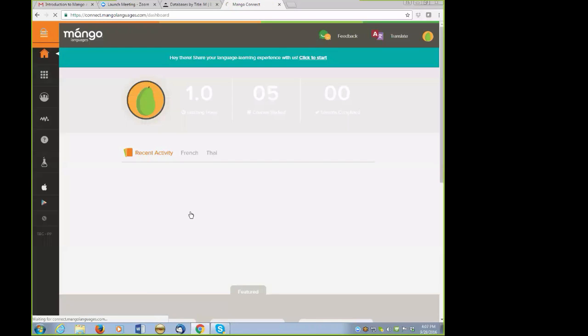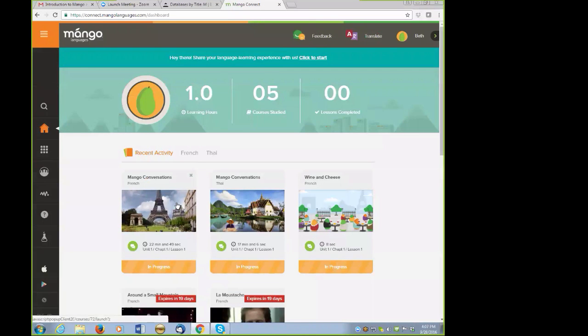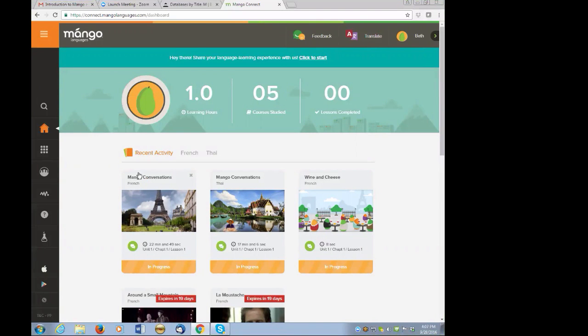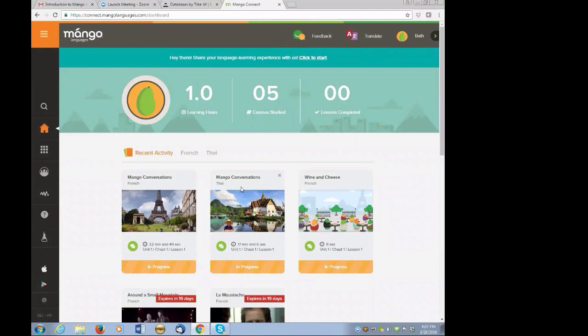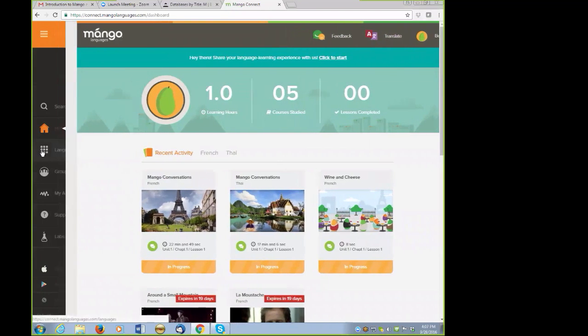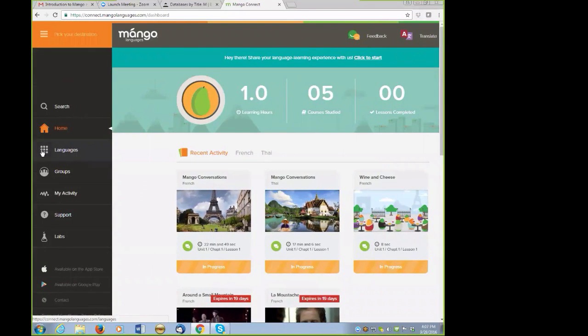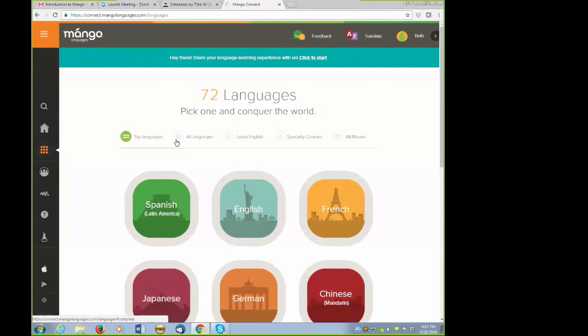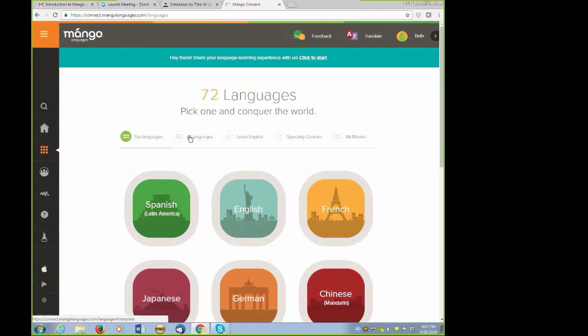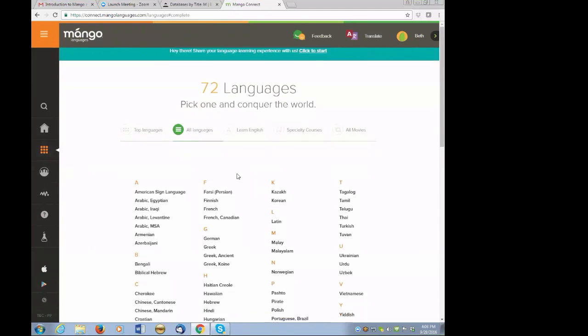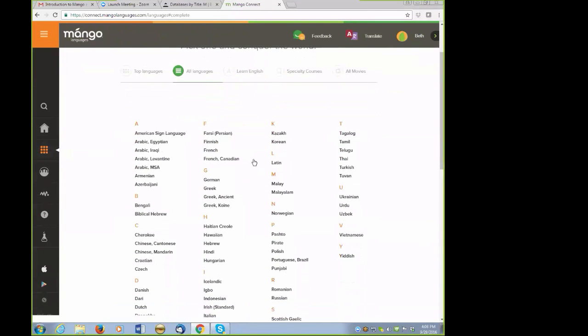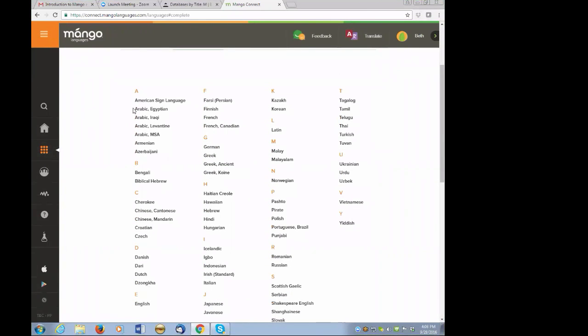I am a Mango user. So what you see here is my dashboard with my recent Mango language activities. You can see that I began two different French units, one for conversations, and one for wine and cheese. And then I've also just begun the most basic of Thai. But to begin, I'm going to go ahead and get out of my dashboard, and I'm going to come here to the menu on the left. I'm going to select Languages and walk you through a program. The screen opens with some icons of the most popular languages in Mango.